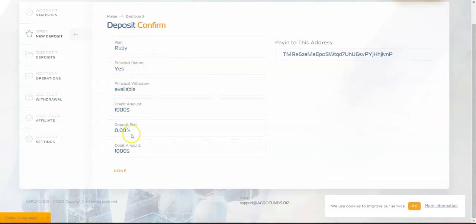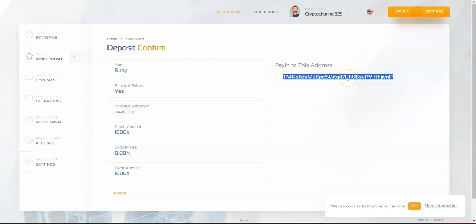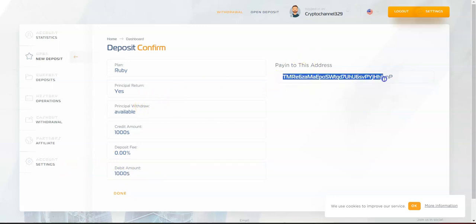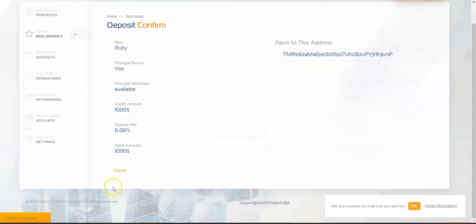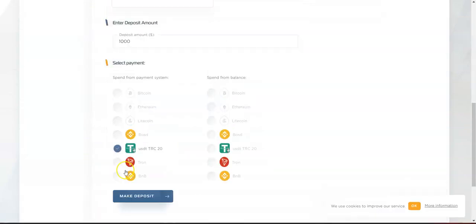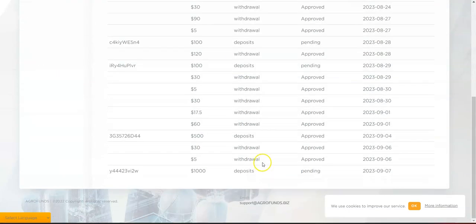Here is the plan confirmation for the Ruby plan and everything else. Copy this wallet address, go to your USDT TRC20 wallet, and send the amount you want to deposit to this wallet. Once you send the funds, click Done.